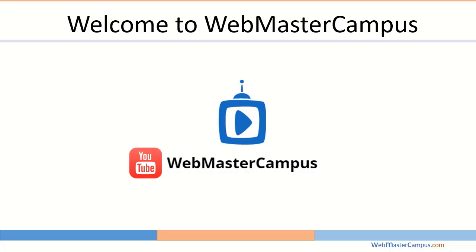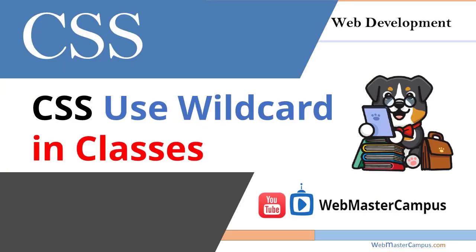Hello and welcome to webmastercampus.com. In this tutorial we are going to see how to use wildcard in classes using CSS. Okay let's get started.